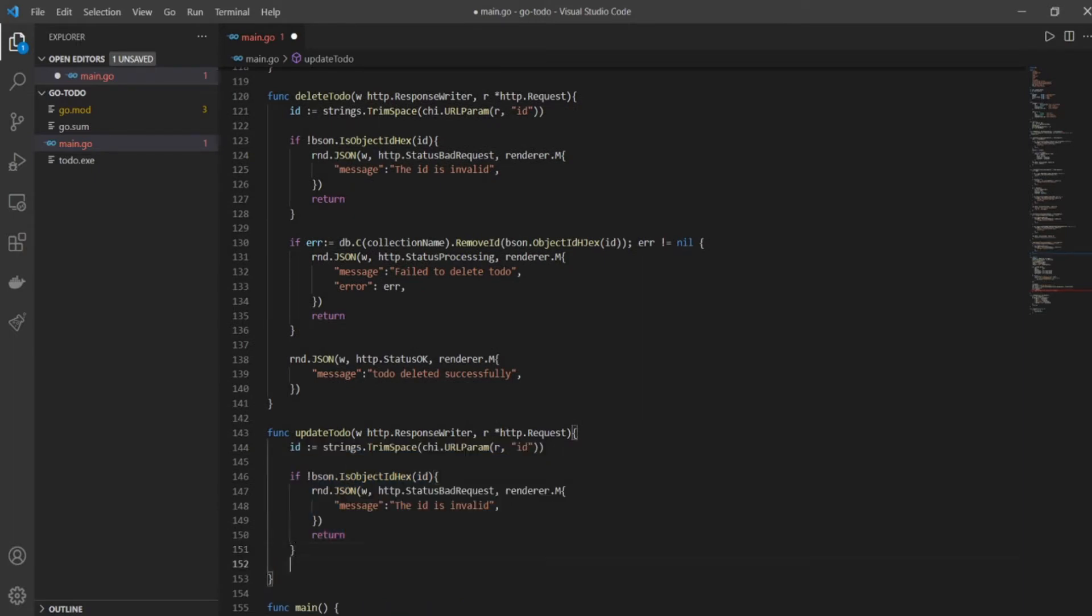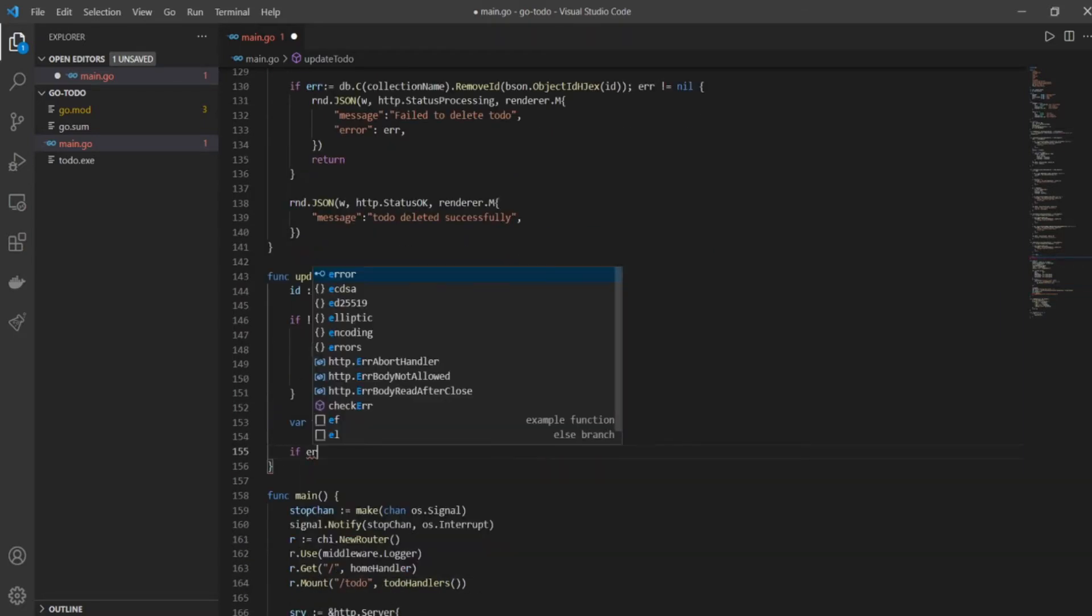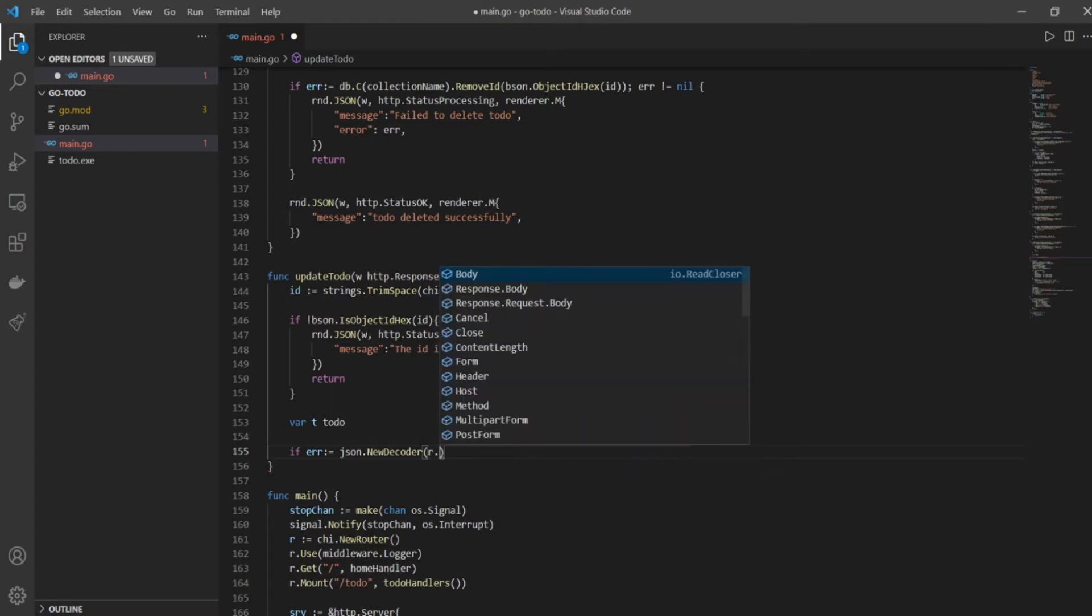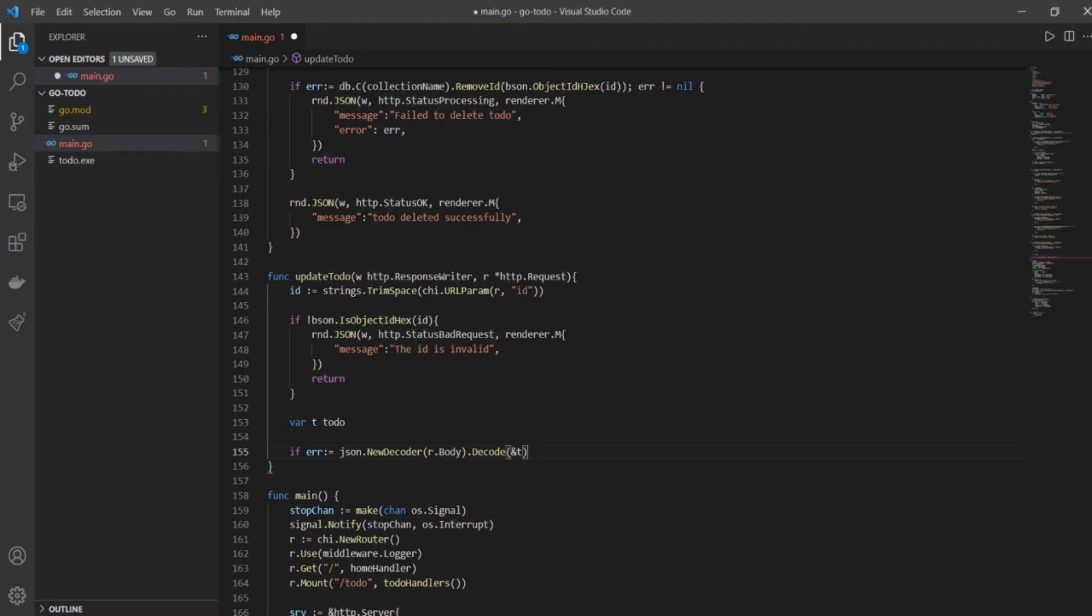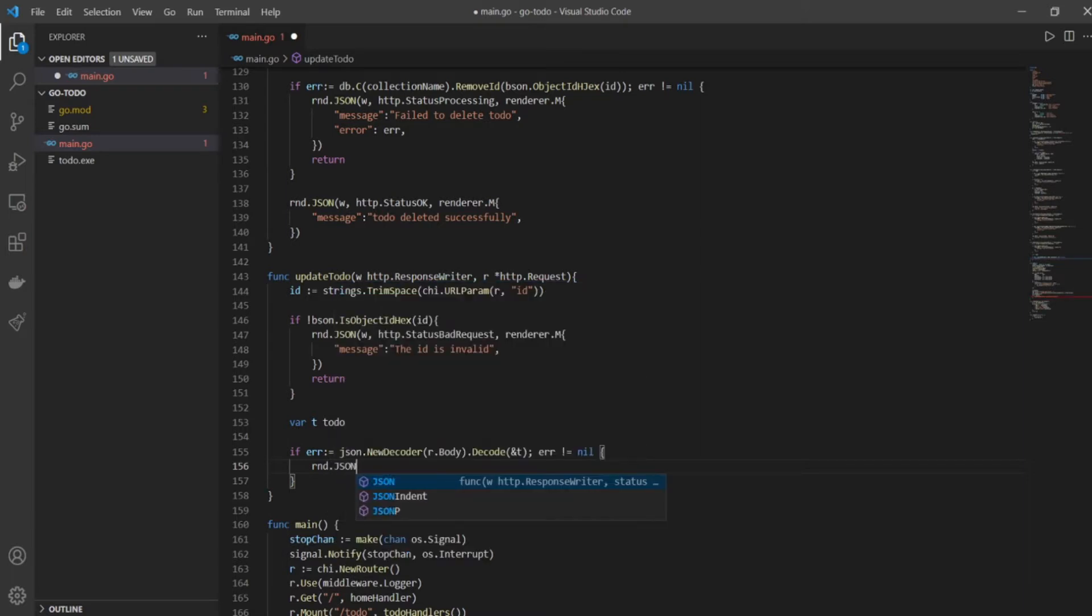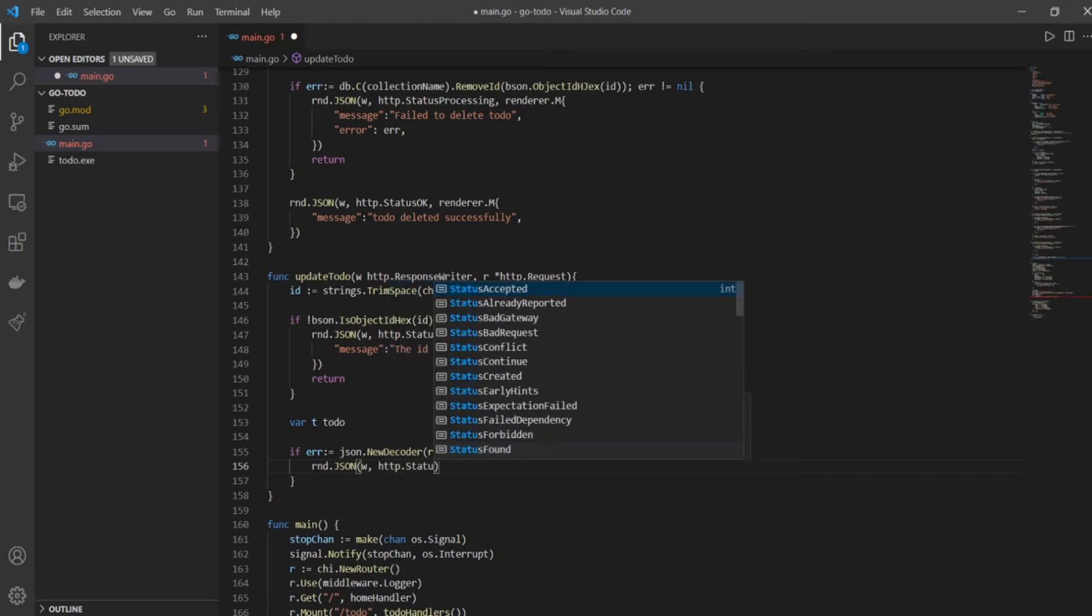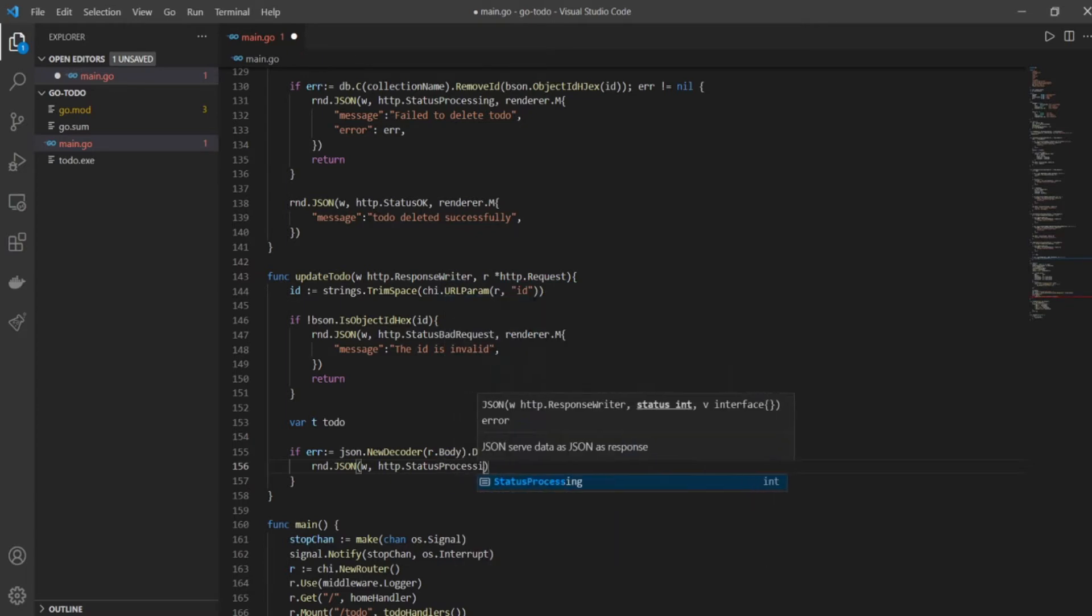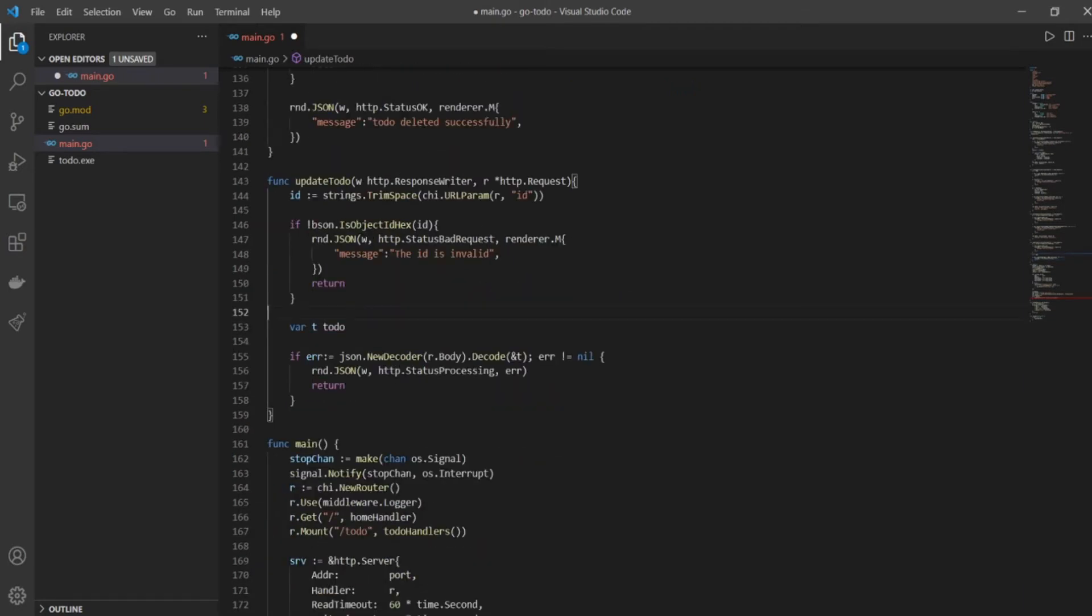And now comes the part which may have some differentiation. T to-do - we'll define a variable t of type to-do. So we want to basically take the body that we get from the request and we want to decode it and place it inside t, which is a variable which we have just defined. And if error is not equal to nil, that means if the error is there, then we want to print out something. We want to say rnd.JSON w, comma HTTP.Status processing. It's not there in my auto-fill so I'm going to write it manually. Status processing and error, and then we'll just return from there.